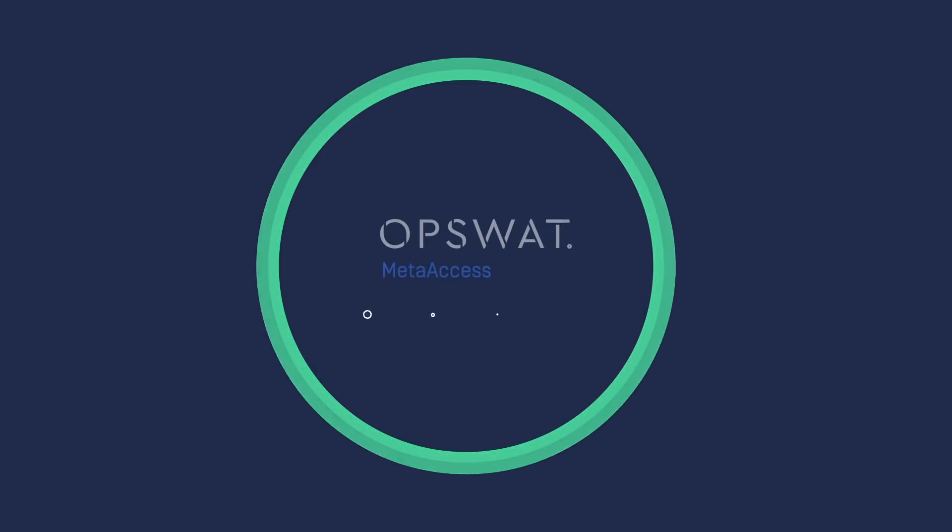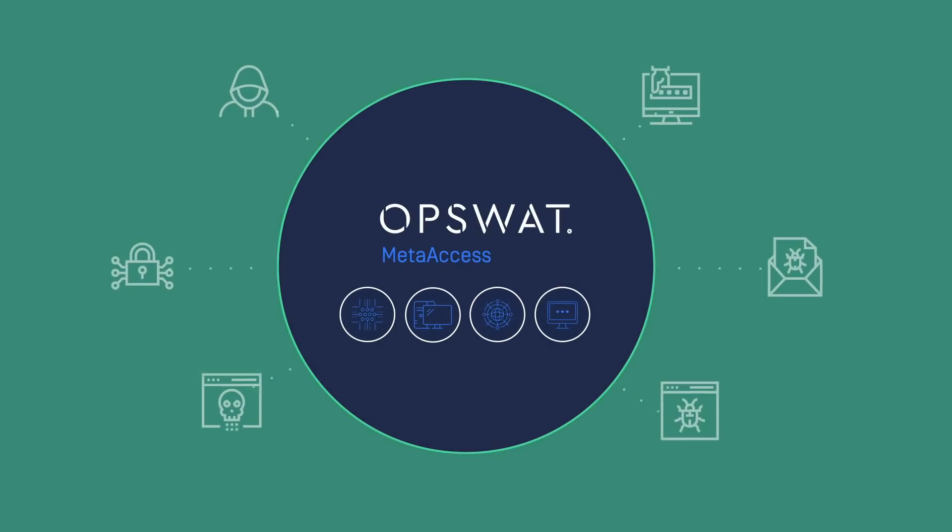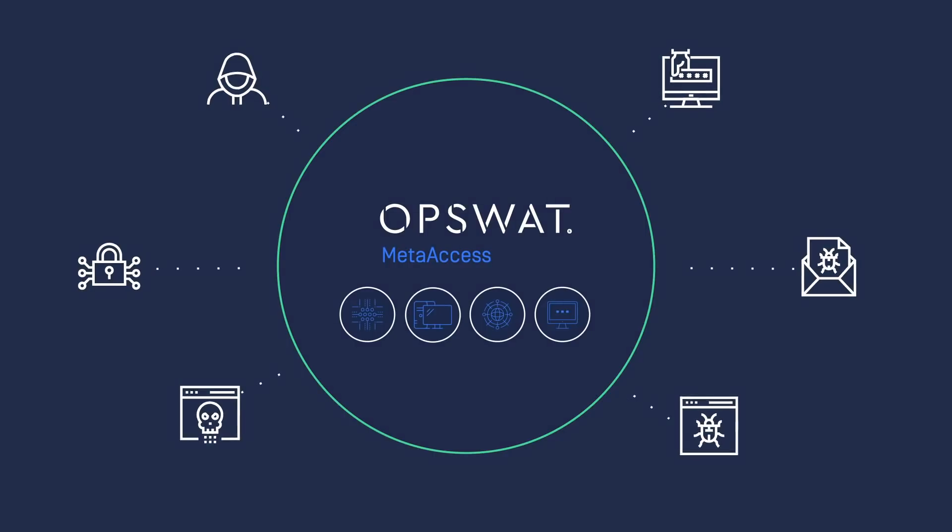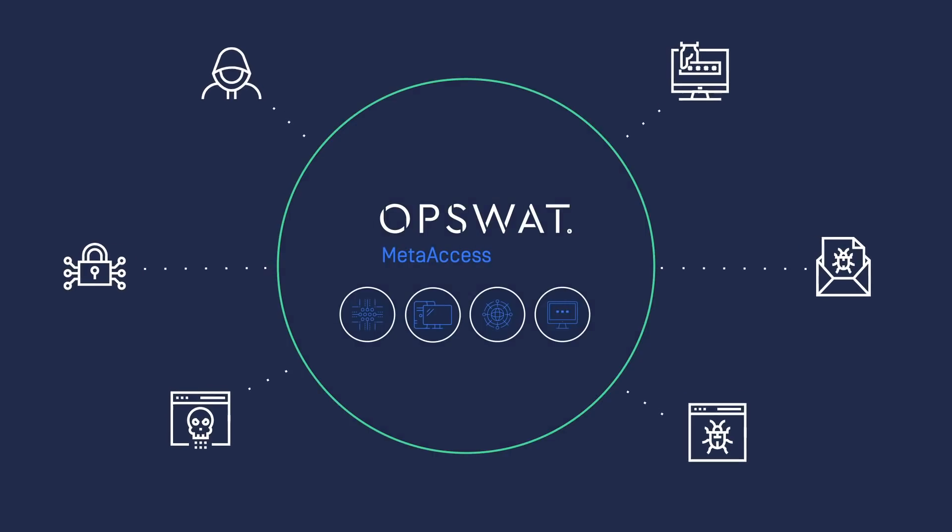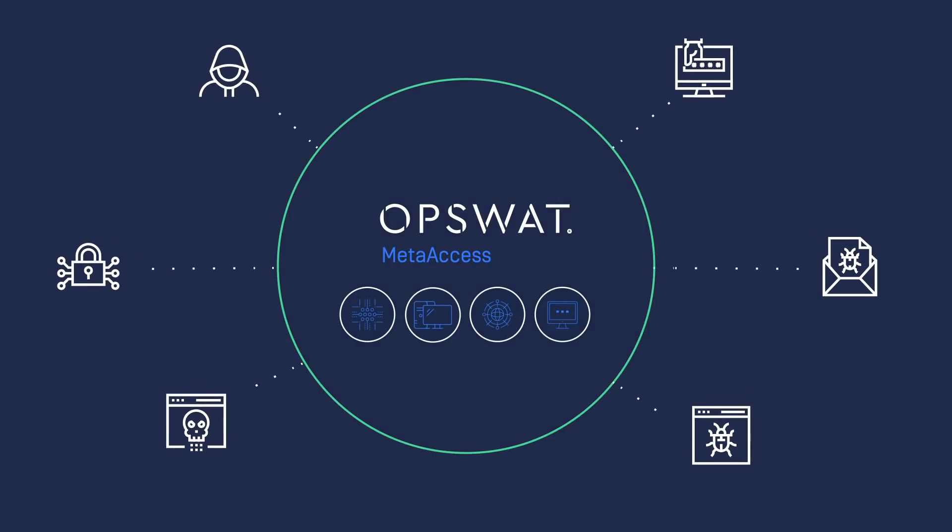MetaAccess enables you to protect your data, devices, network, and applications from one platform.